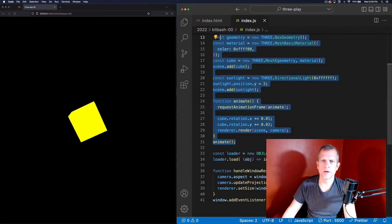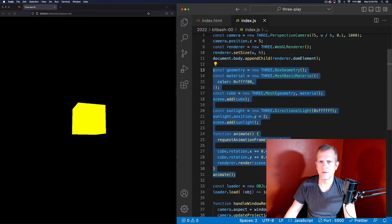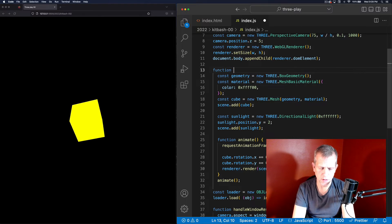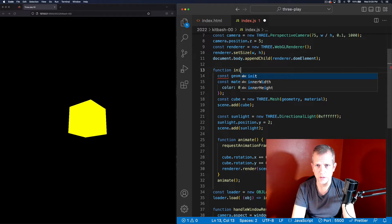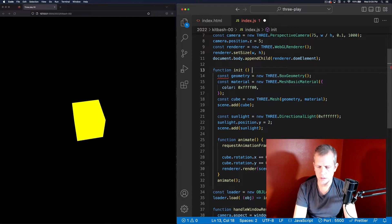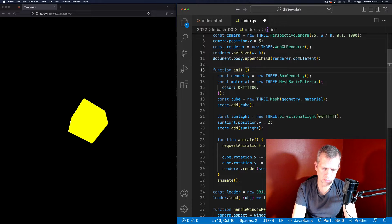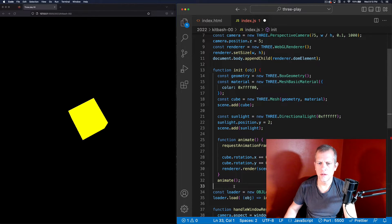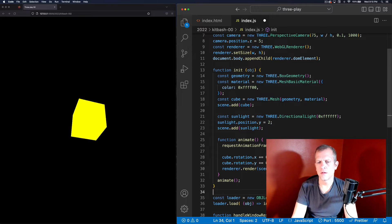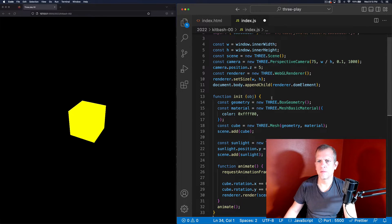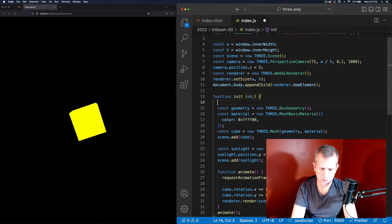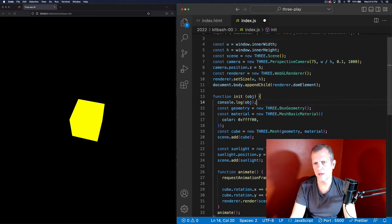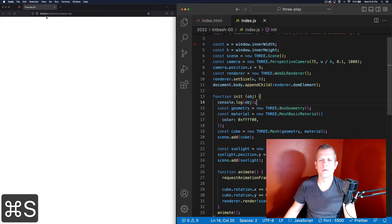I want to indent my current stuff here so that I can wrap it with this function definition. That's going to take our OBJ. First thing I need to do though is to console.log our OBJ file because I actually don't know what the data — oh, it blew up.